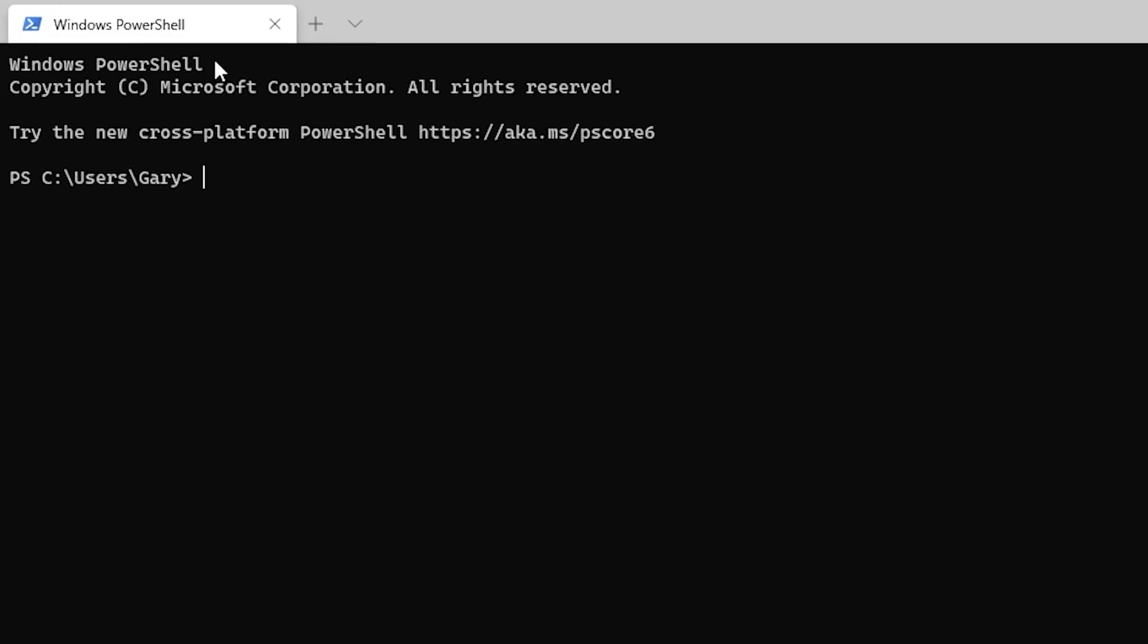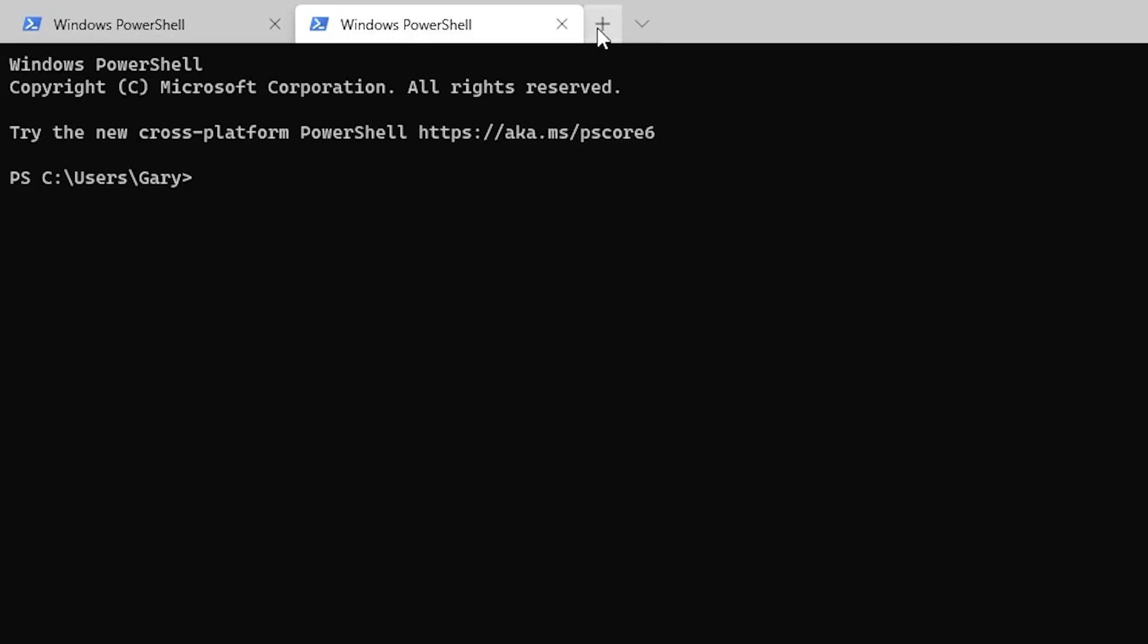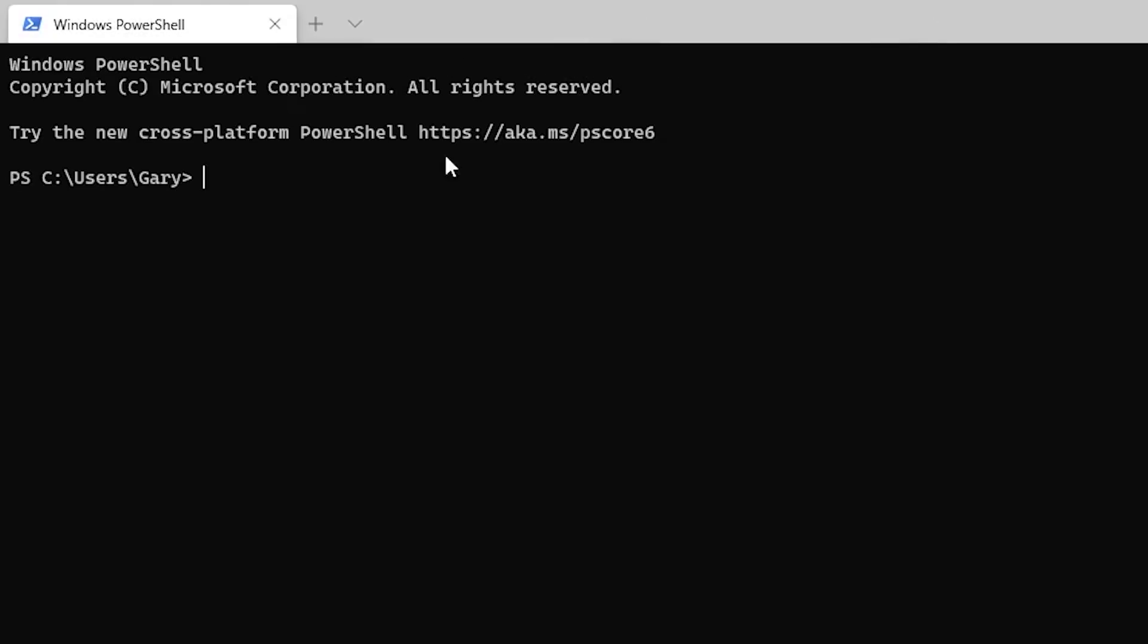Now if you notice here, it's got a tab at the top and of course there's a plus next to it. Like in a web browser, you can click on it and you now get a second Windows PowerShell. So here's a second, here's a third, and you can click the x's to get rid of them.